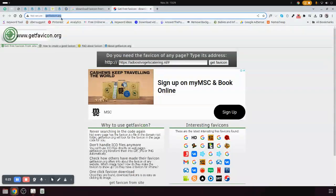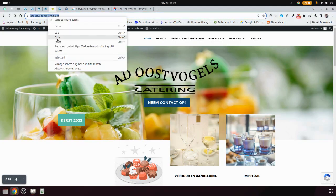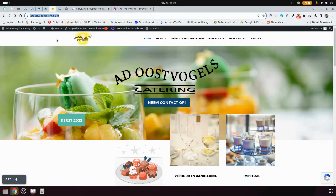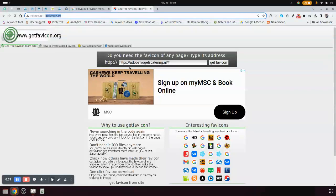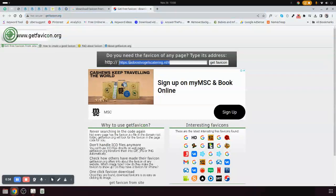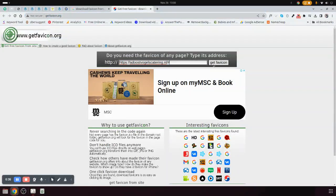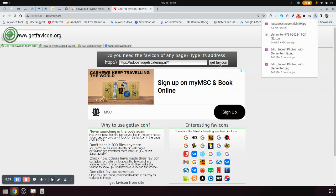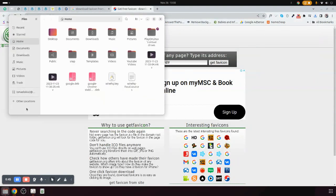What you do is come to this website, getfavicon.org, then copy the website URL where you need to get the favicon from. Paste it here, then click get favicon. You'll find that the favicon will be downloaded directly.